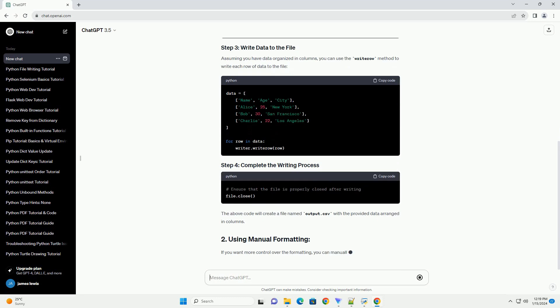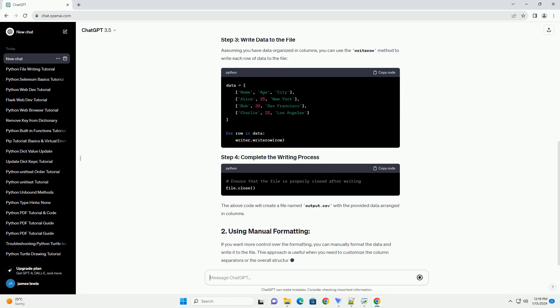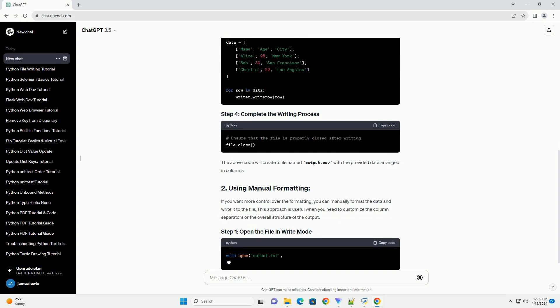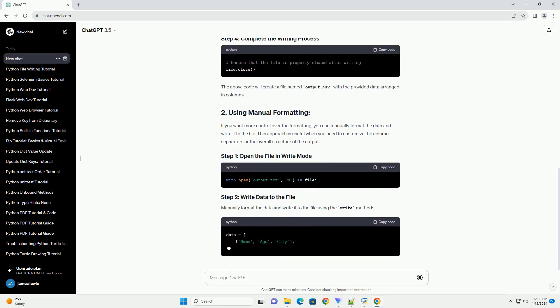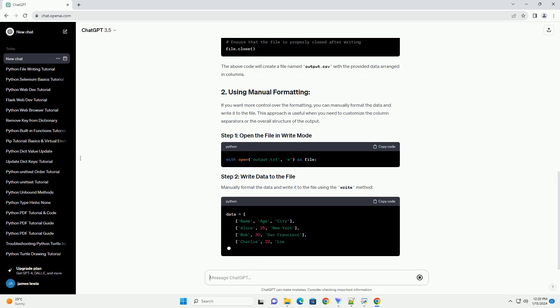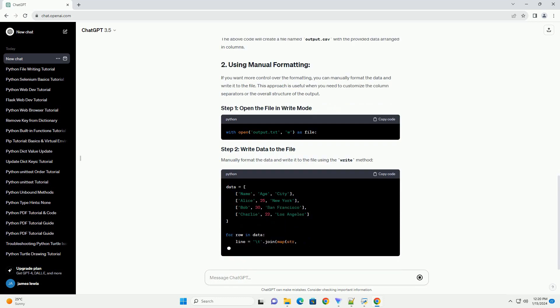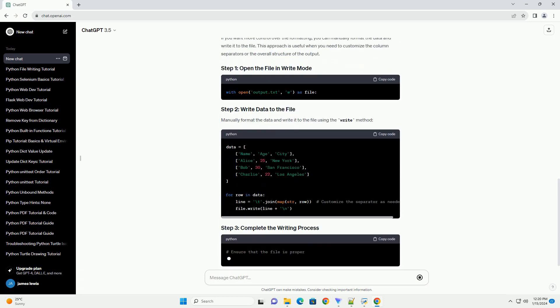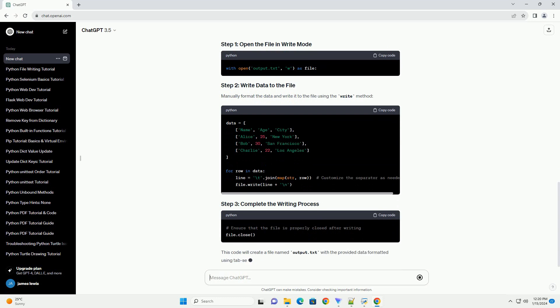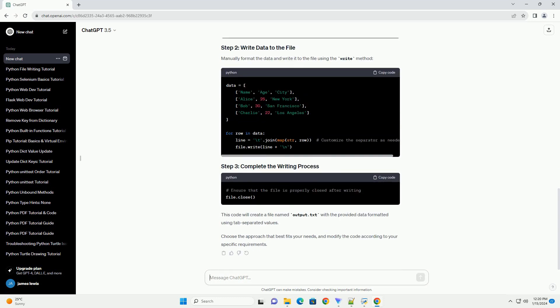The above code will create a file named output.csv with the provided data arranged in columns. If you want more control over the formatting, you can manually format the data and write it to the file. This approach is useful when you need to customize the column separators or the overall structure of the output.